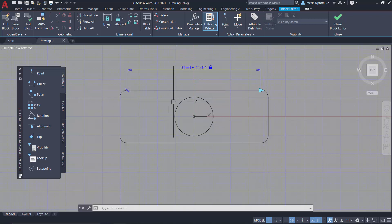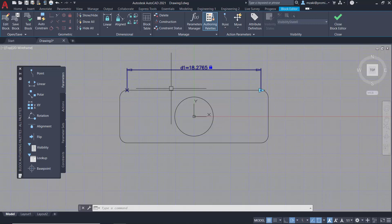So in this block editor, I applied a dimensional constraint from this point to that point.